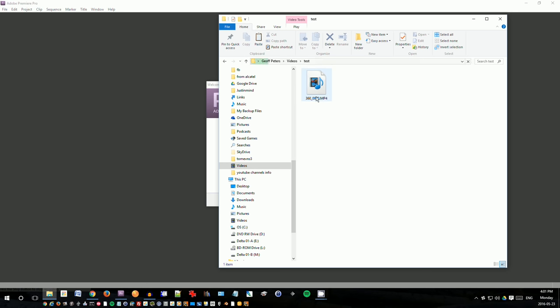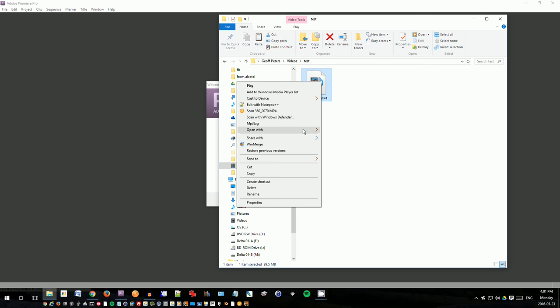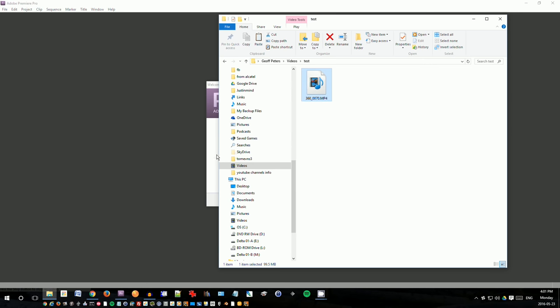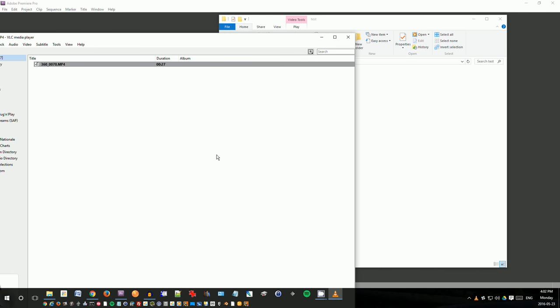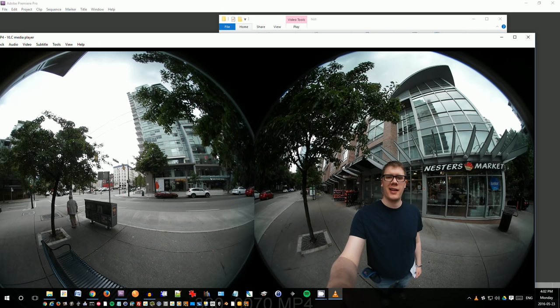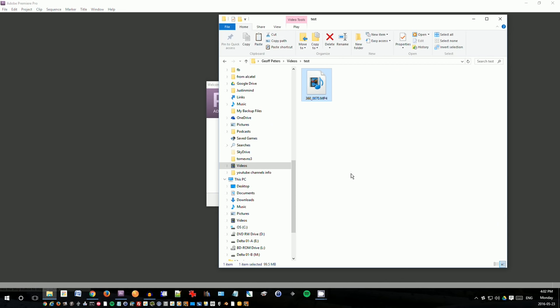It says 360 and there's some number and if you open up this file in say VLC player, which is one of the players that works, you'll see that it actually shows as two different fisheye lenses. So just a second to load. So there we go. So it's having some trouble playing.